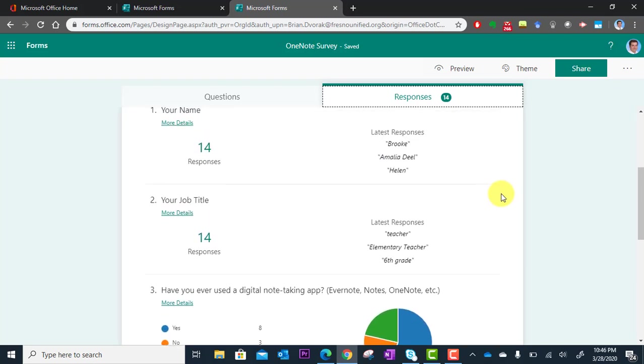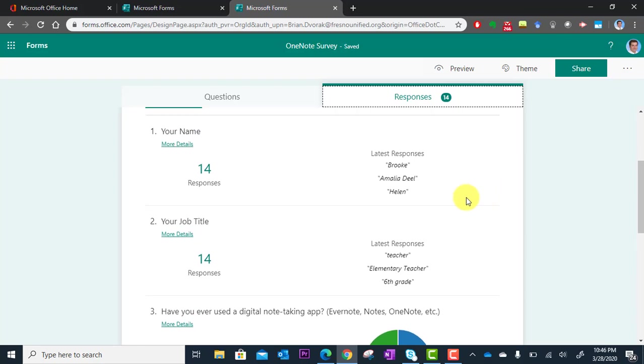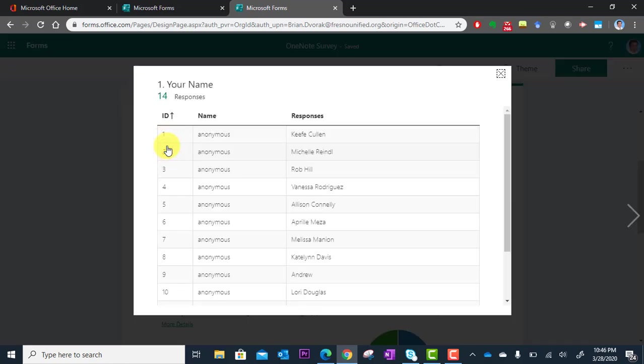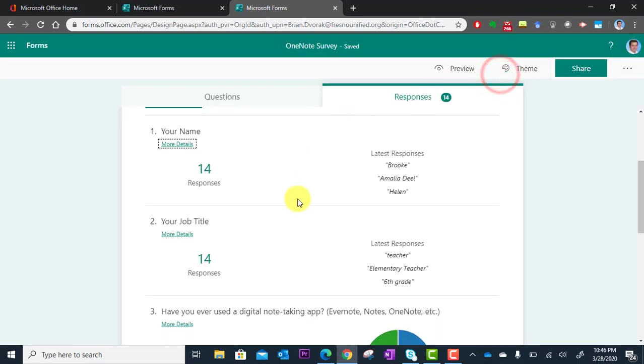But if you want to see every single response by each person, you can click here on More Details. When you click More Details, you're going to see the whole list of folks and what they answered.